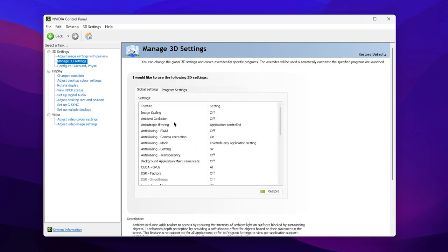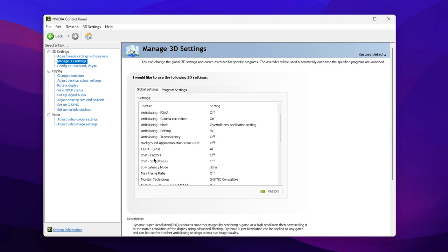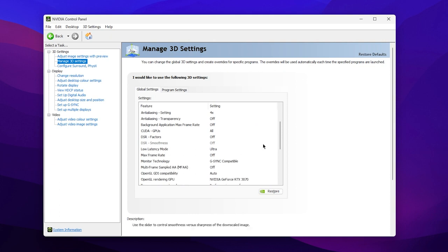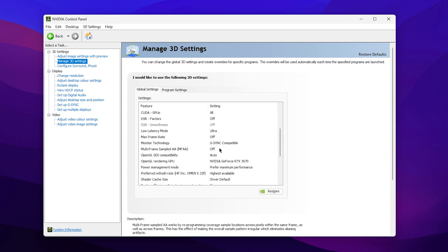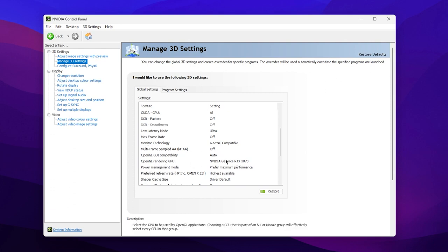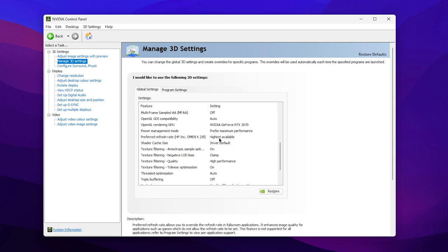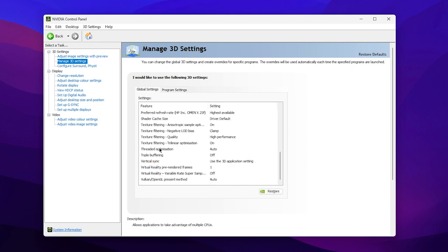Follow these exact settings: Image Scaling — turn it off. Ambient Occlusion — turn it off. DSR Factor — turn it off. Low Latency Mode — set it to Ultra. Monitor Technology — if available, set it to G-Sync Compatible. OpenGL Rendering GPU — select your GPU. Power Management Mode — set it to 'Prefer Maximum Performance'. Prefer Refresh Rate — set it to 'Highest Available'. Texture Filtering Quality — set it to High Performance. Threaded Optimization — set it to Auto.